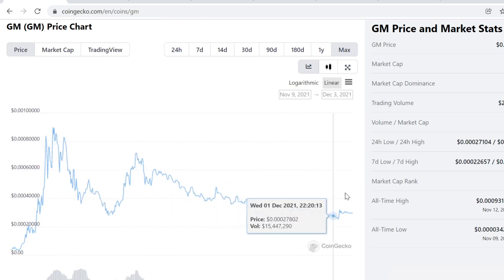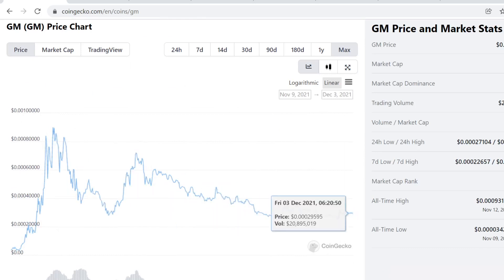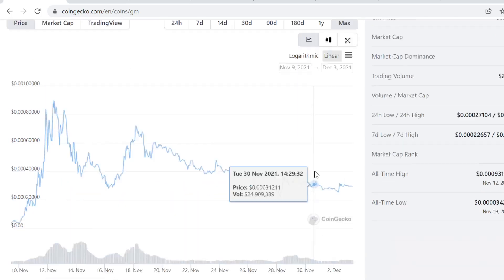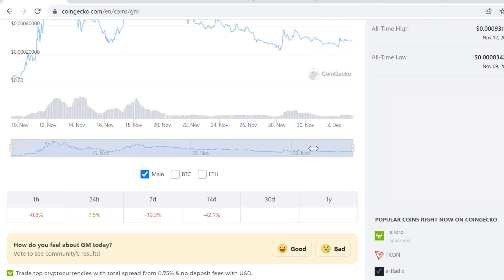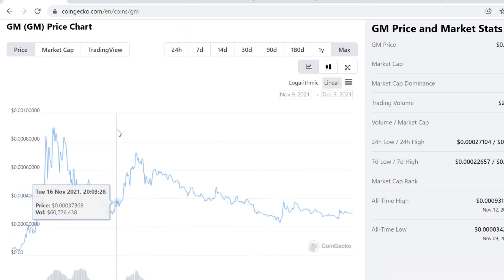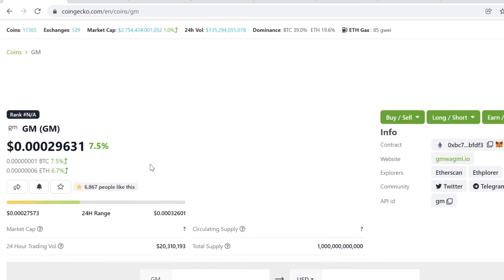I never buy these types of tokens because I don't want to get in the habit of buying something that doesn't have utility behind it. I'm not hating on the token, I just wanted to create a video where I share my honest opinion.